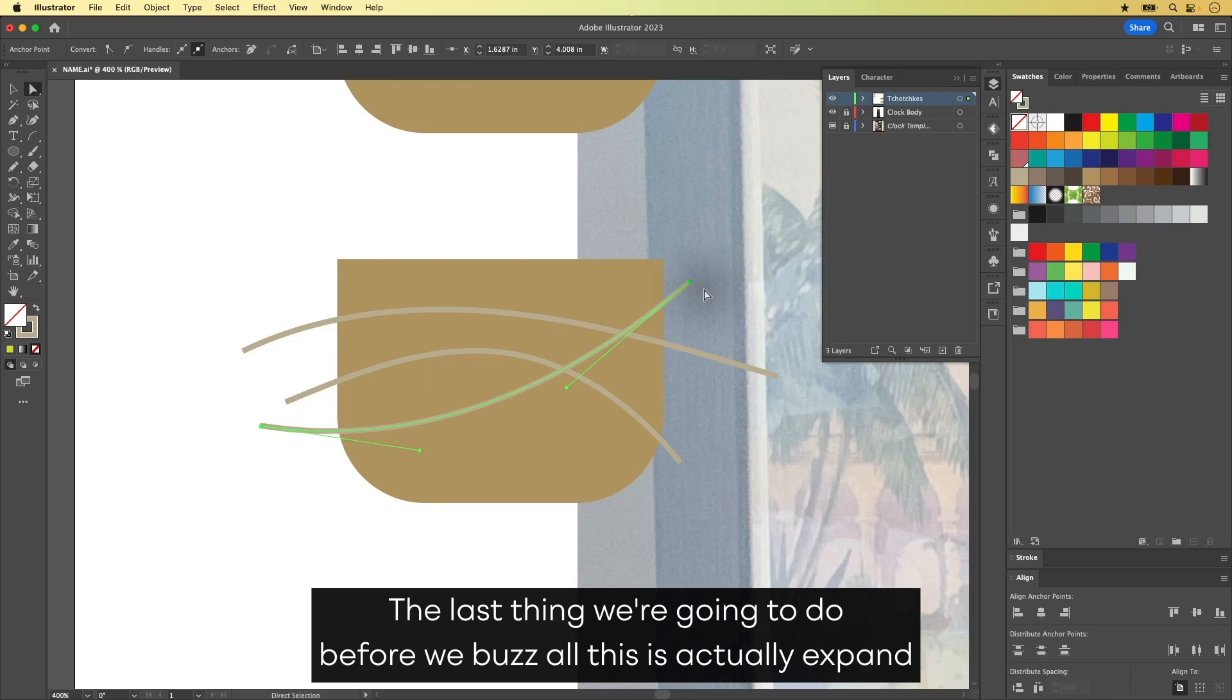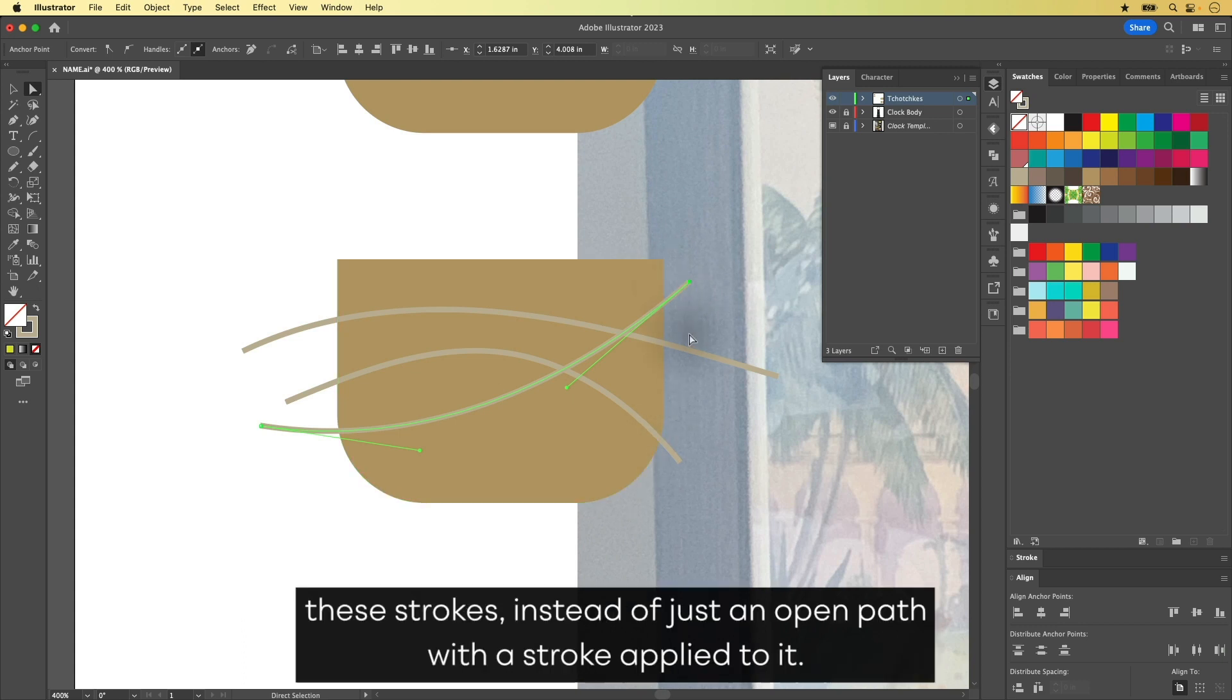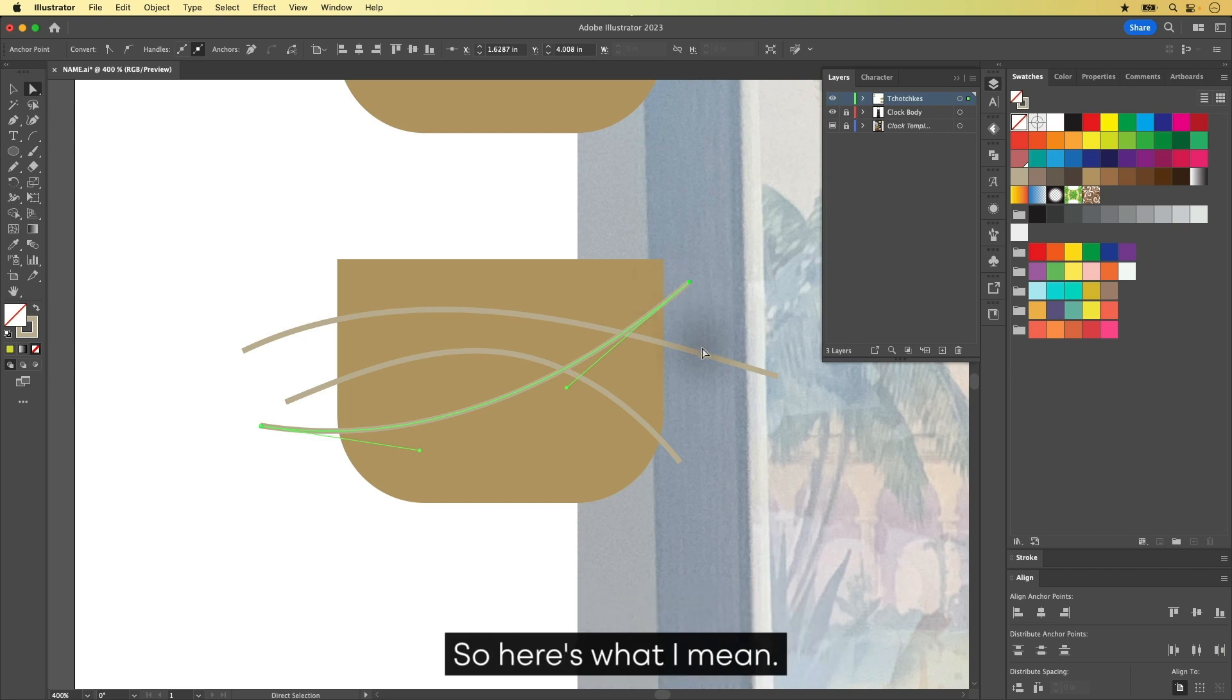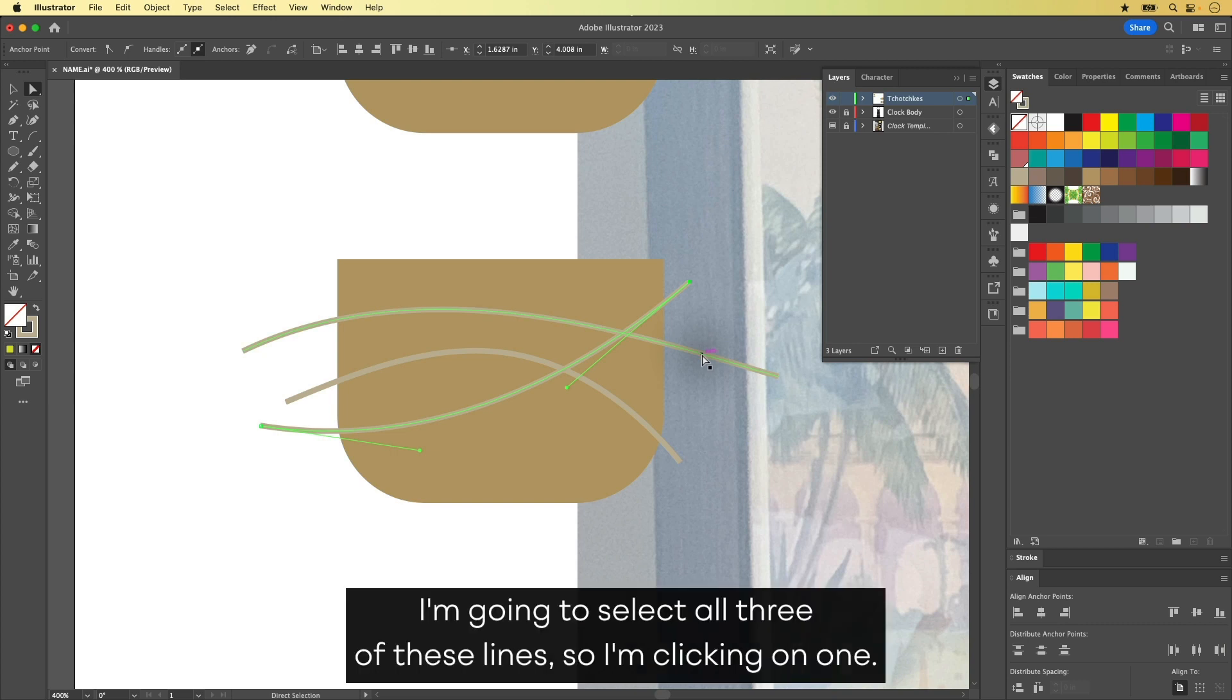The last thing we're going to do before we buzz all this is actually expand these strokes. Instead of just an open path with a stroke applied to it, we're going to convert this into a closed shape with a fill. So here's what I mean.